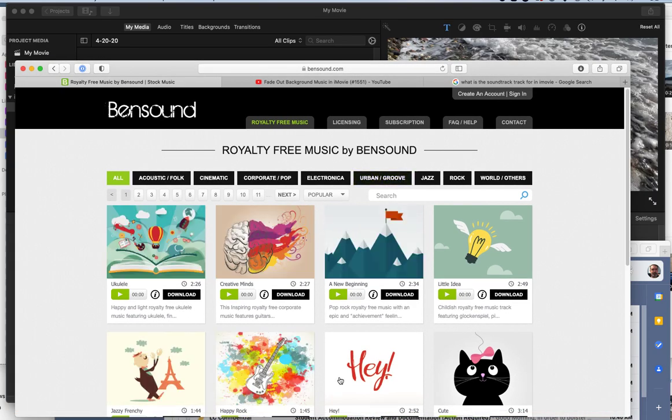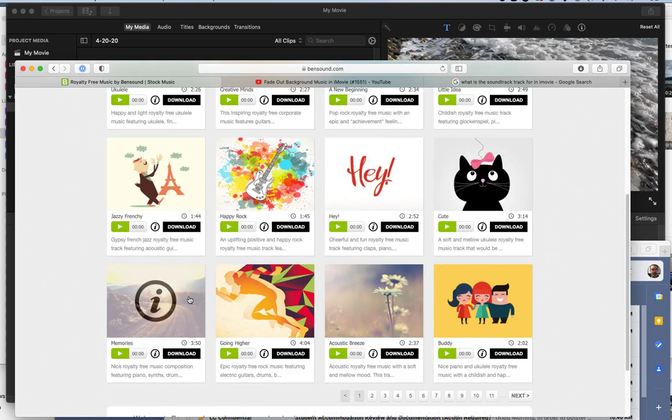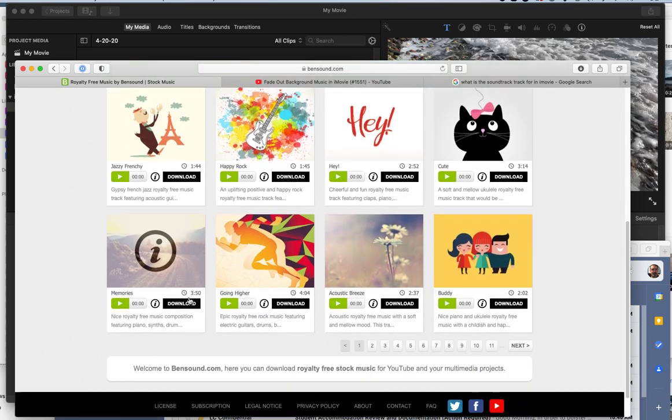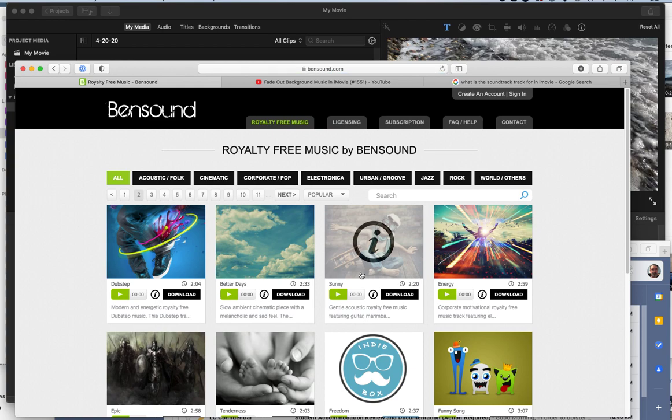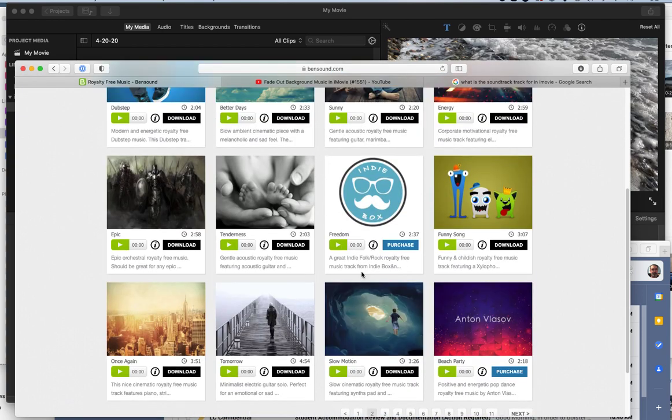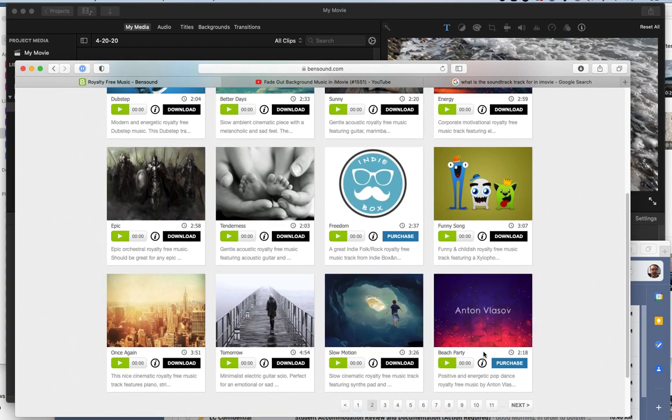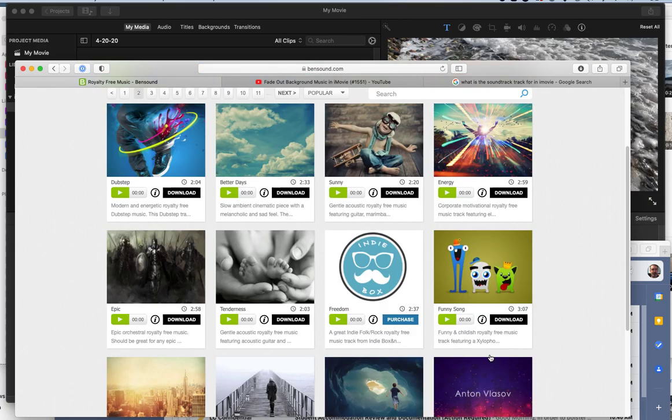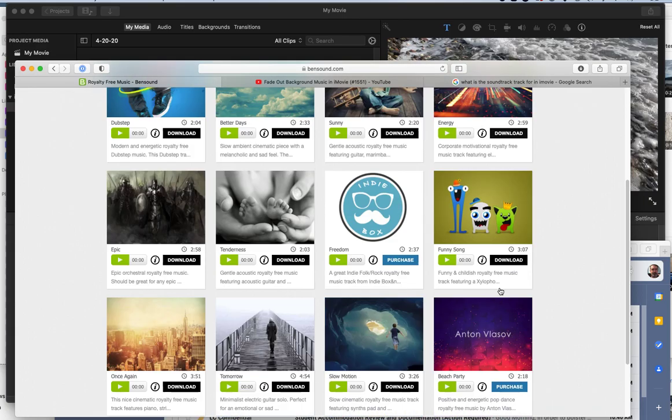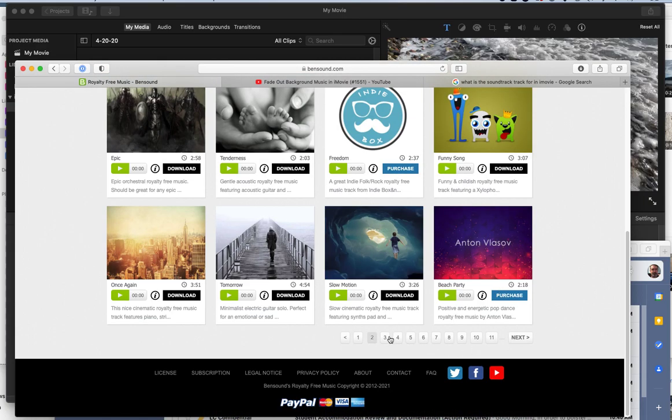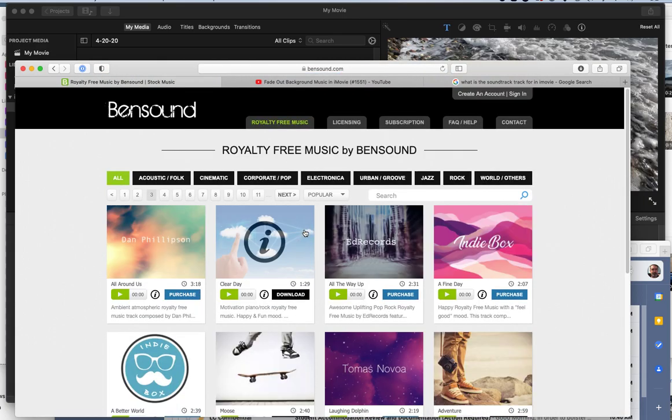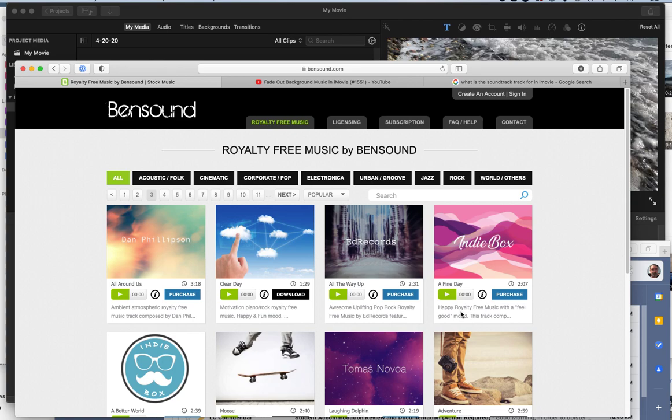There's a bunch of things here. Quite a few of them say download, and you can take those, and I'll show you their rules here in a bit. Some say purchase, so I don't do the purchase ones. Let me find one here. I've already kind of looked, and you can listen to them.